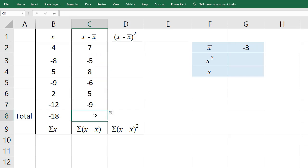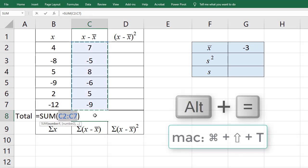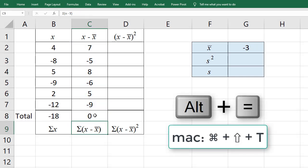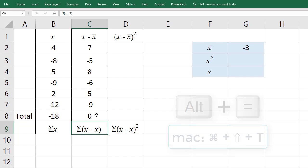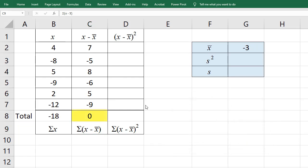To find the sum, again, I'm going to press ALT equals in Excel and ENTER, and that will give a sum of 0. The sum of deviations will always be 0 because the positive distances from the mean will always cancel out the negative ones. That is, the total distances above the mean must equal total distances below the mean.